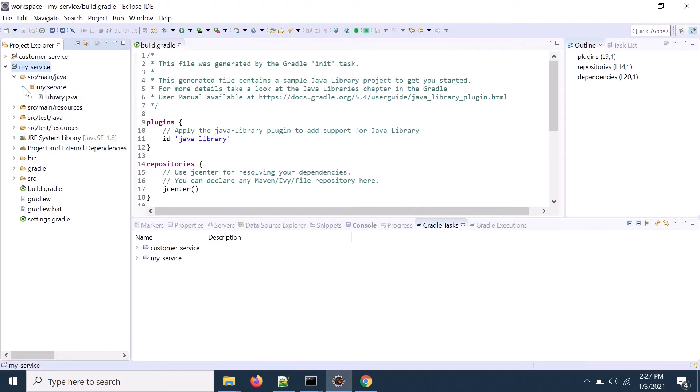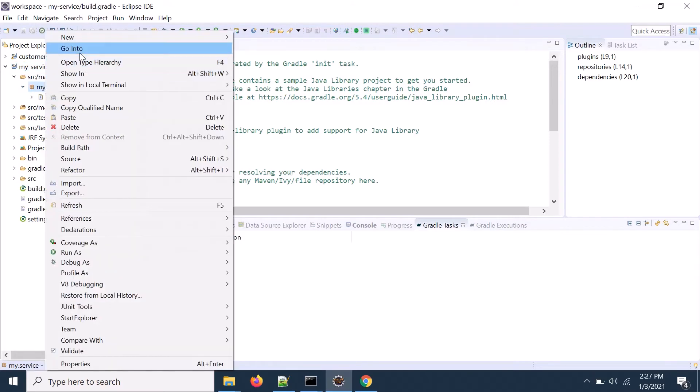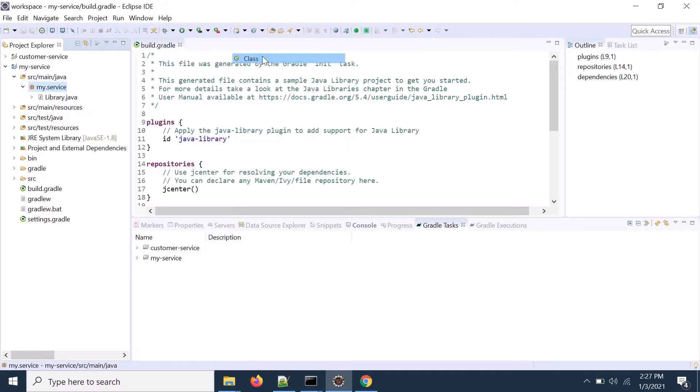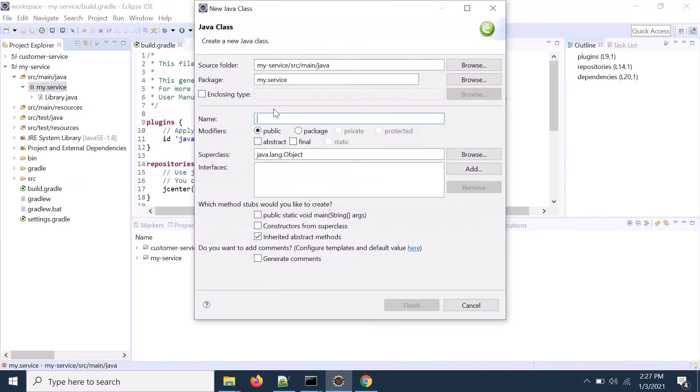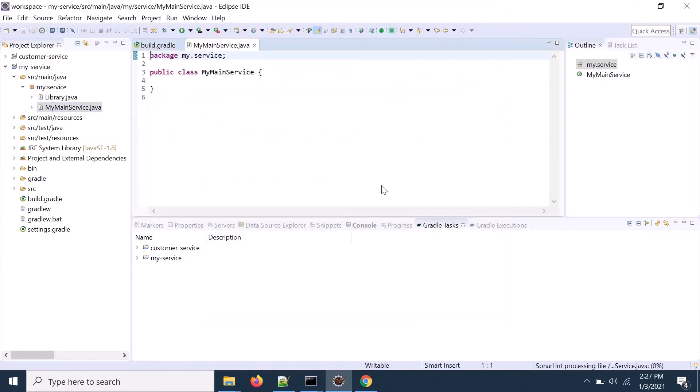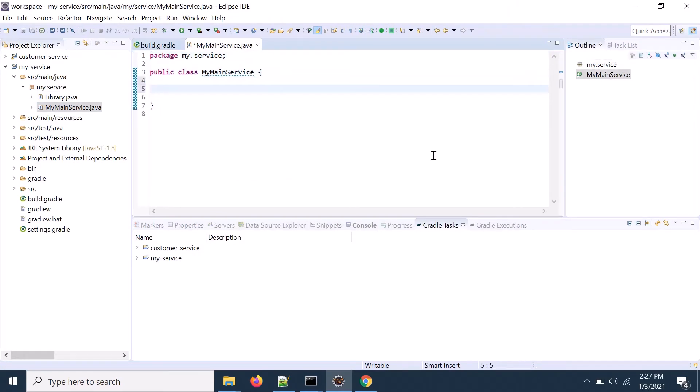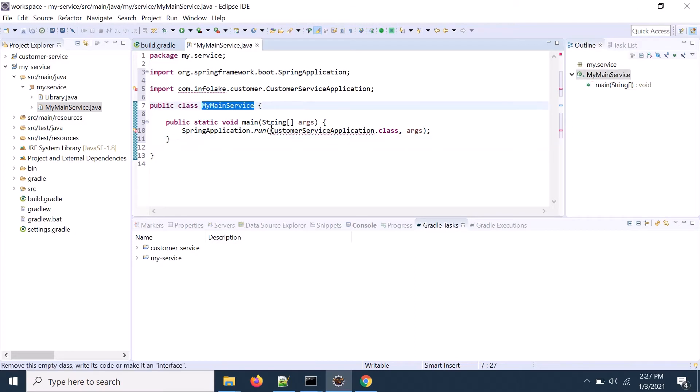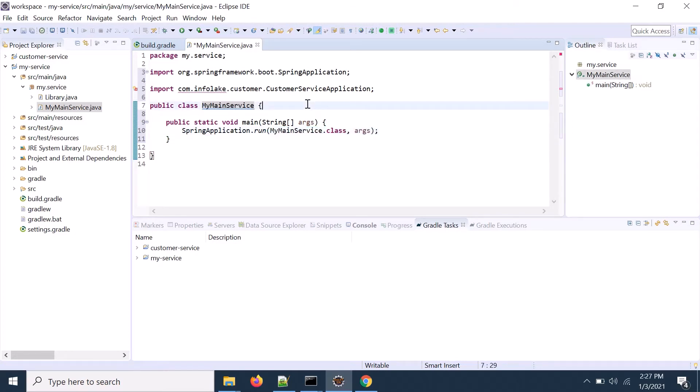what you need to do, you need to go to that package and you need to create one main class, startup class. So my main service, main service, it could be any name and then I need to create one. Yeah, once once it is created, you need to create one particular startup class. So if I create that startup class, let's say my service.